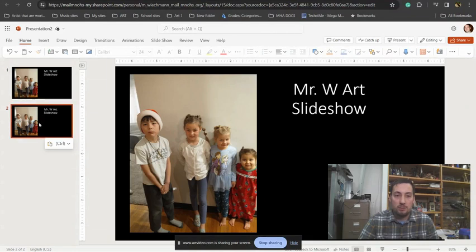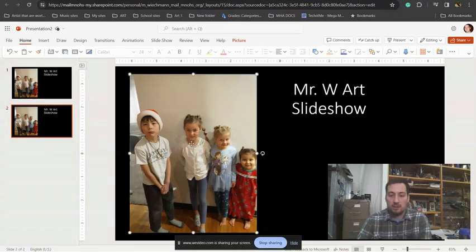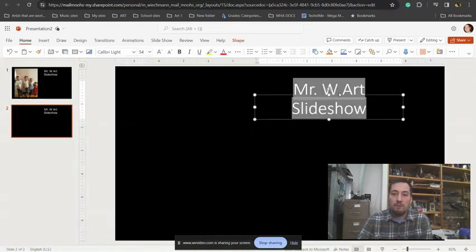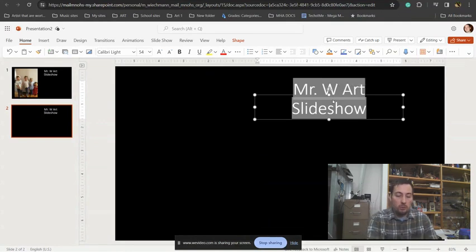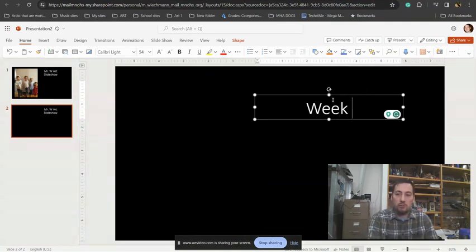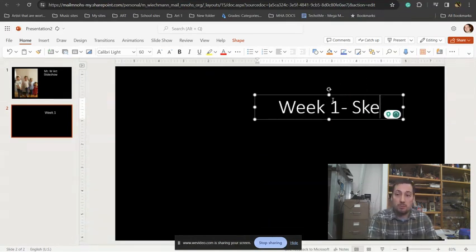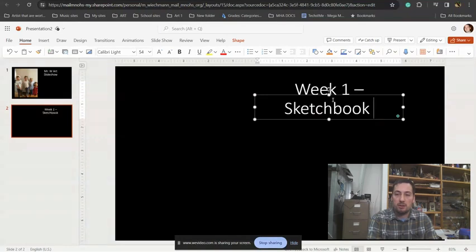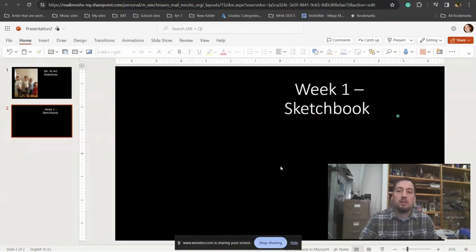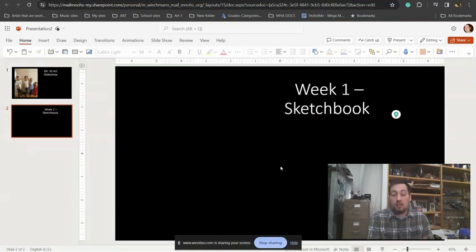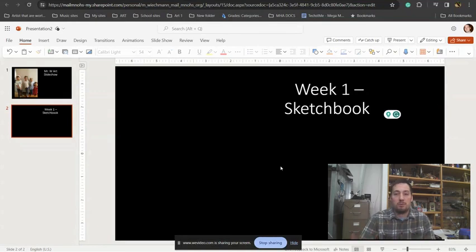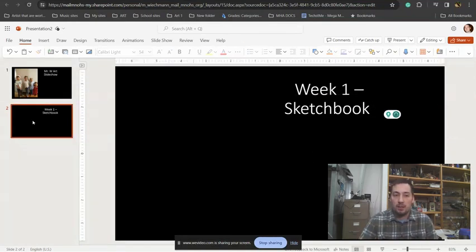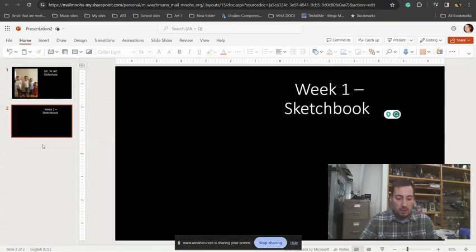If I want to, I'm just pressing Ctrl C, Ctrl V and I'm duplicating that slideshow. For week one, I would do Week One Sketchbook, that's the assignment. Then you would take an image of your sketchbook assignment and you would turn it in there.